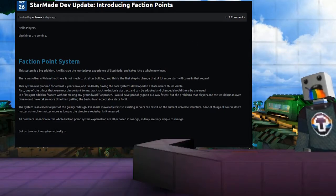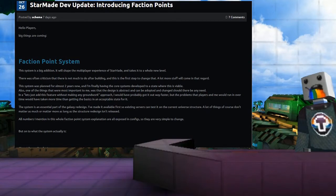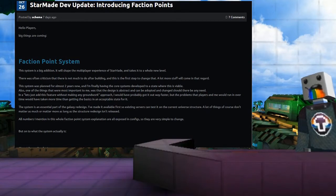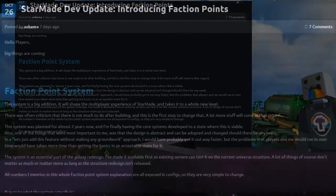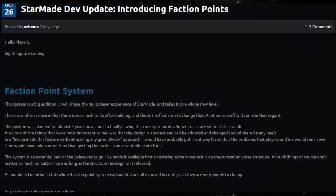And this is the first step to change that. A lot more stuff will come in that regard. This system was planned for almost two years now and I'm finally having the core system developed to a state where this is viable.